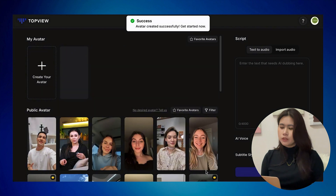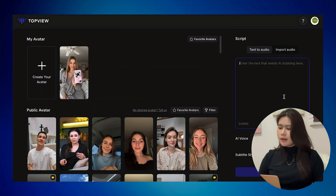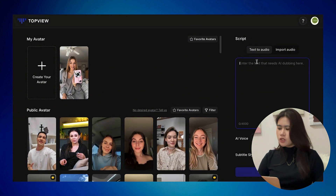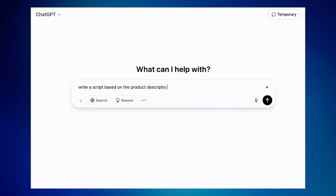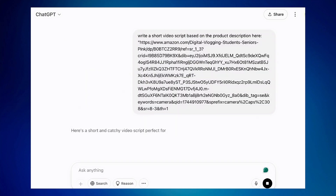The avatar has a default voiceover, but to create your own script you can type under the text-to-audio tab. To change the voice, you could go to ChatGPT, copy the product description, and ask ChatGPT to generate a short script.